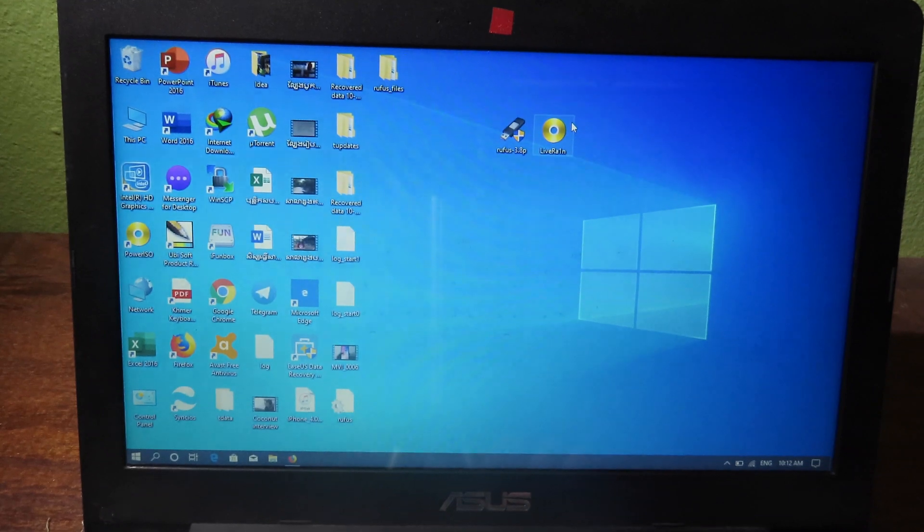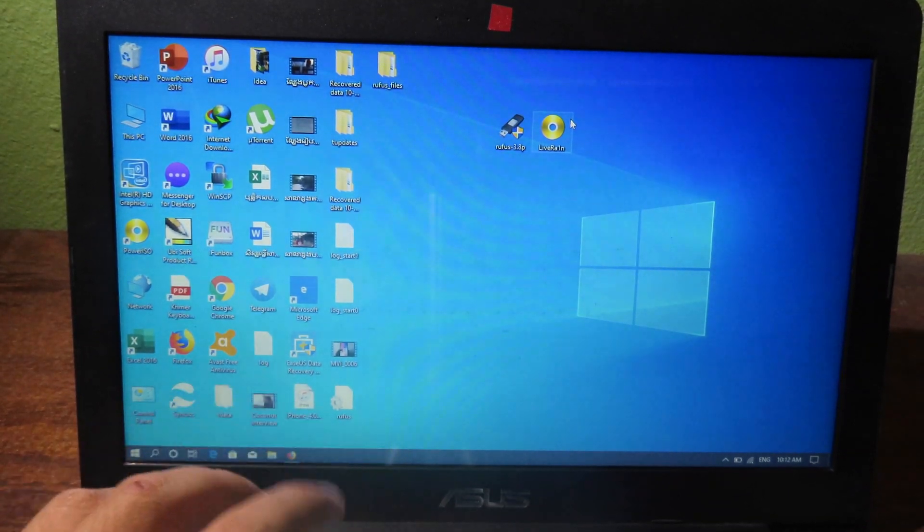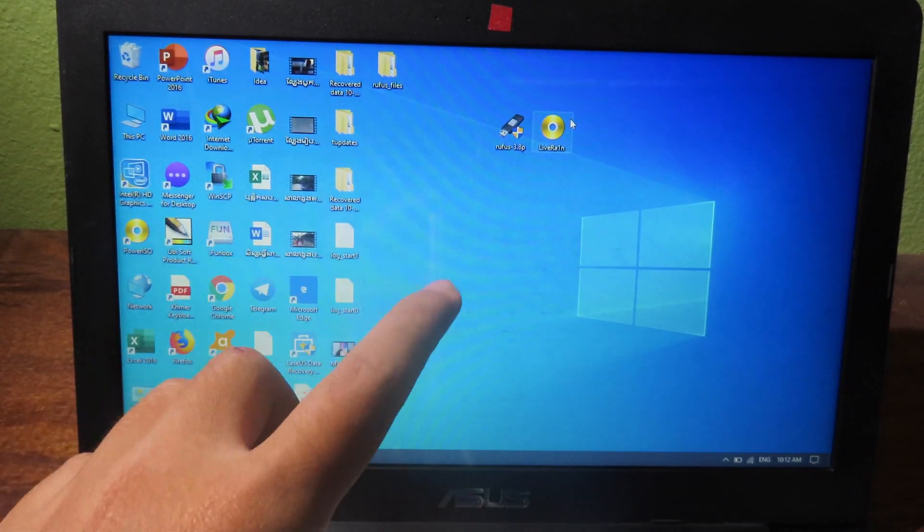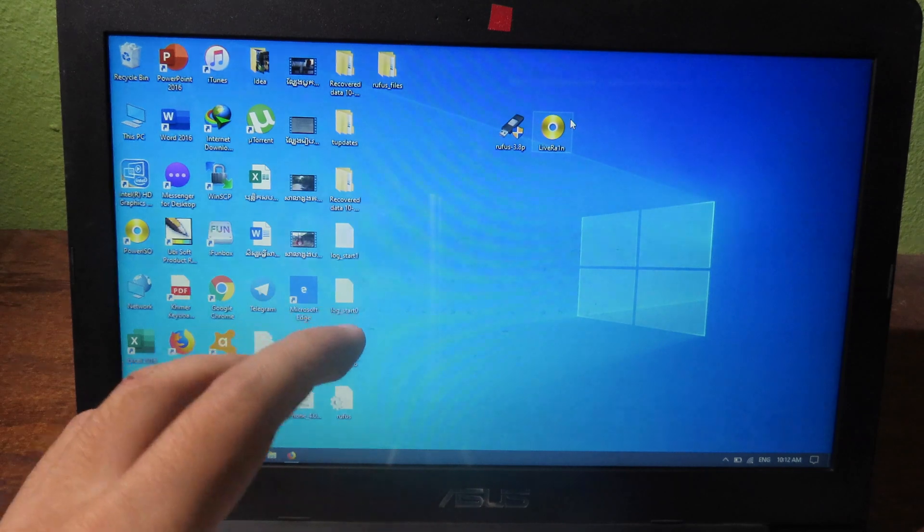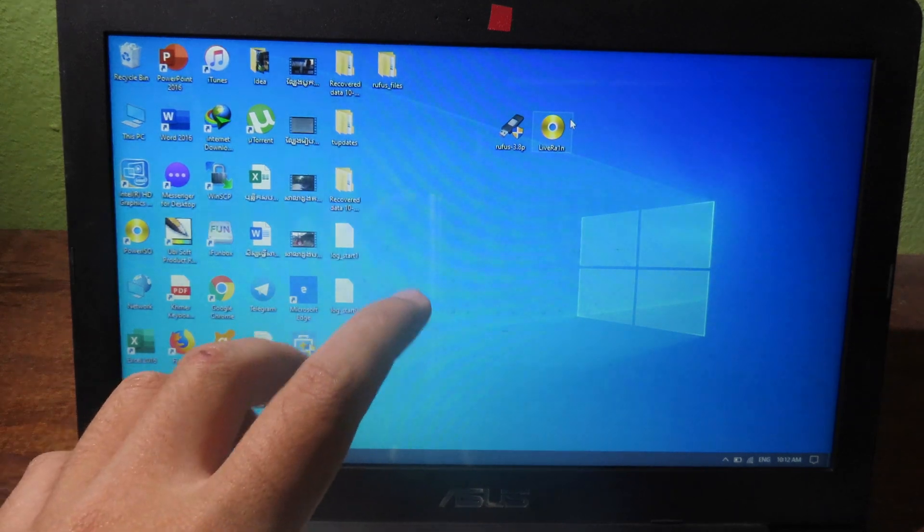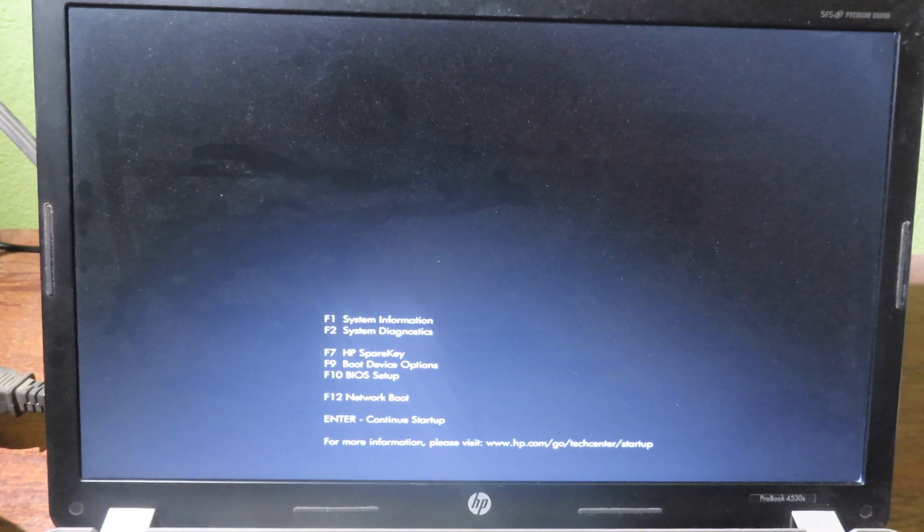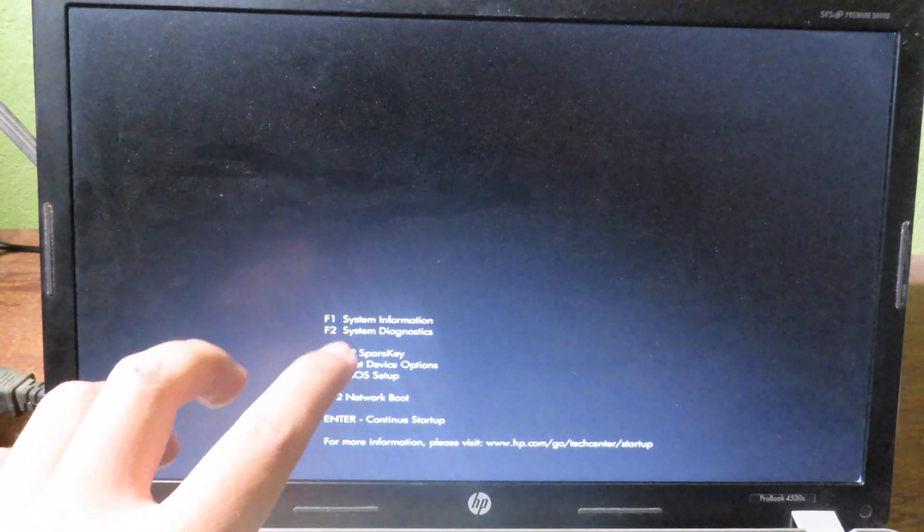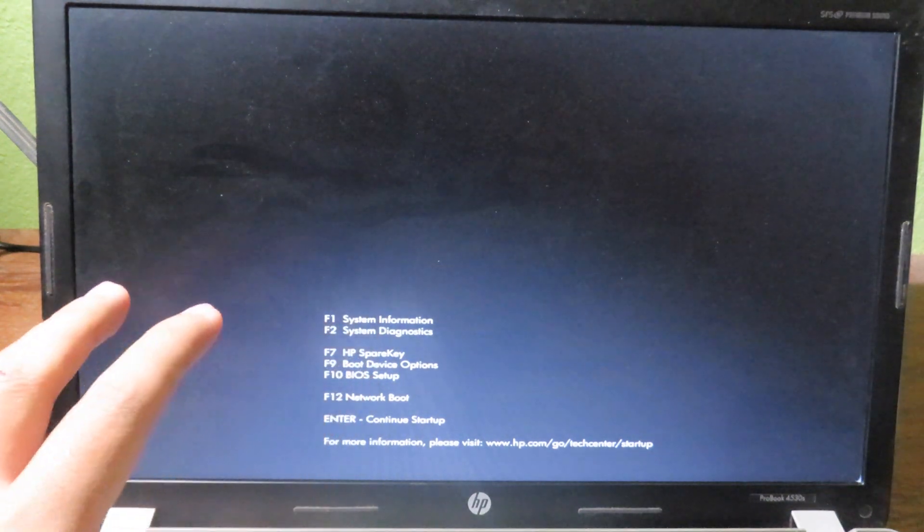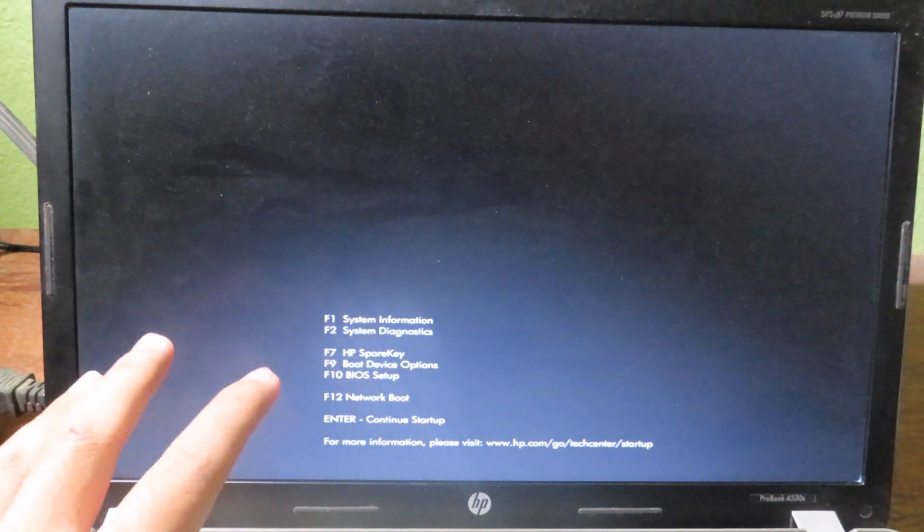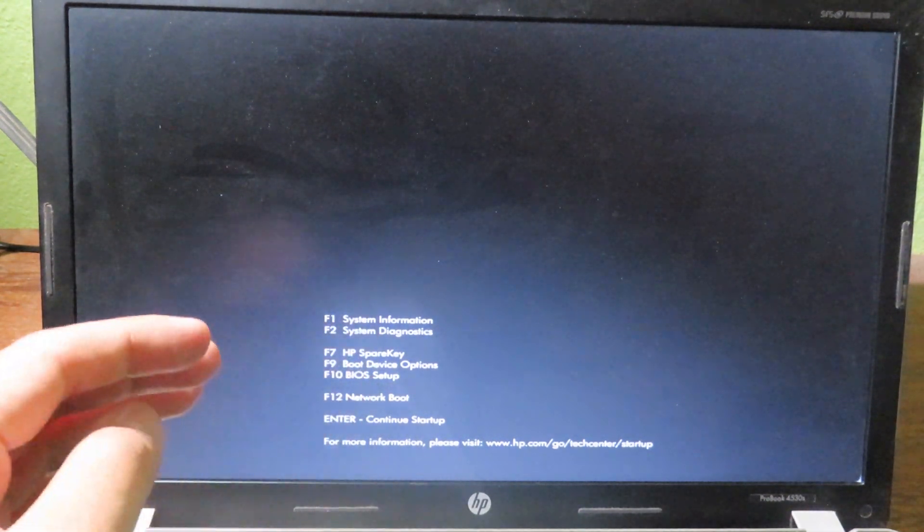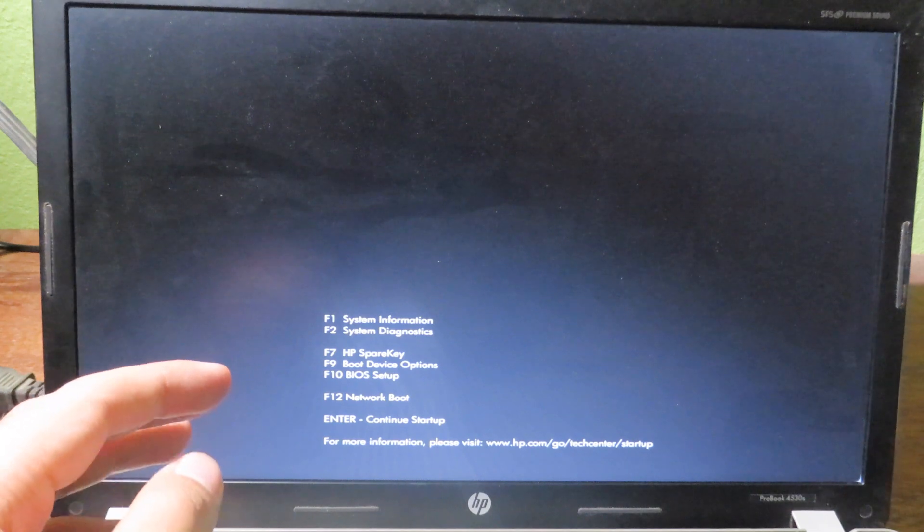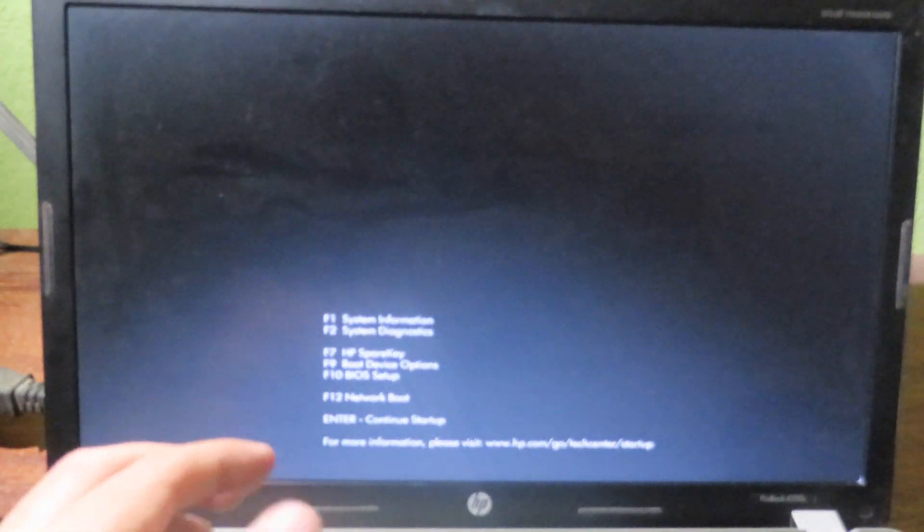All right, after that you will need to restart your computer, but I'm not gonna use this one. I'm gonna use another PC. I have the HP one. All right, now I have got the HP computer.